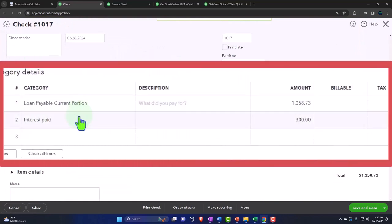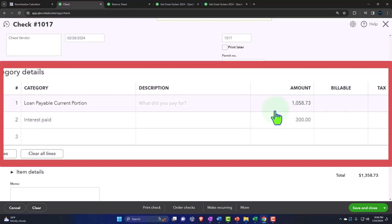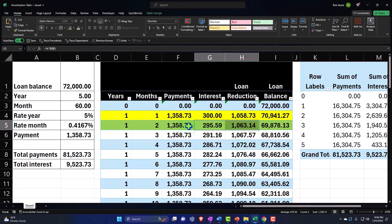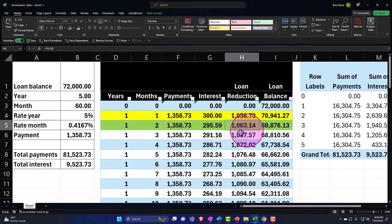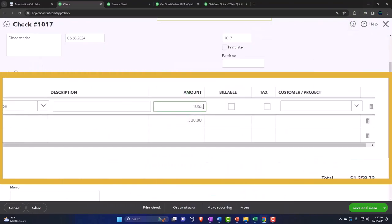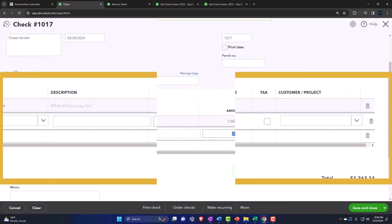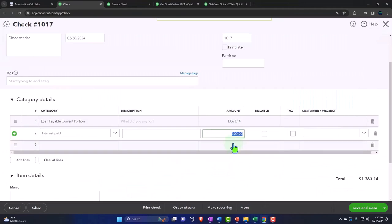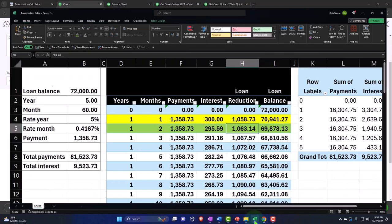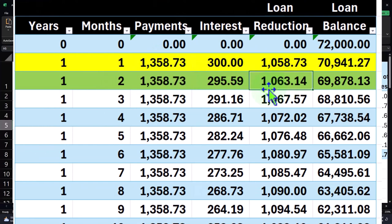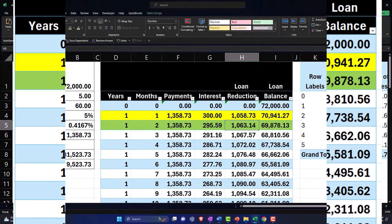That's the problem. If it was a bank feed that I waited until it cleared the bank, I have the similar issue. I can't just memorize the transaction because these two amounts will keep being different. I always have to go back to the amortization table. The principal is $1,063.14, and then the interest is now $295.59. That still comes out to $1,358.73, same amount that we're paying, but that breakout differs.